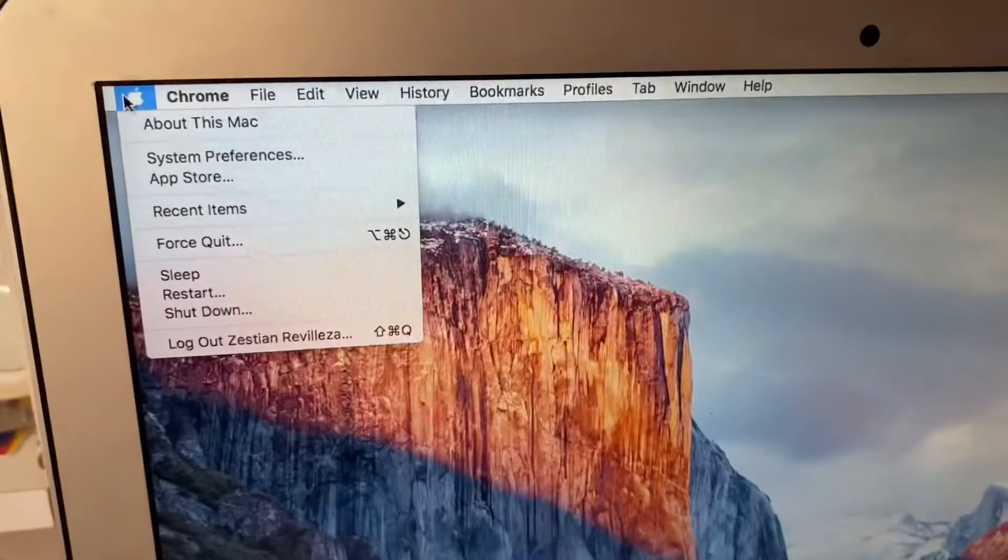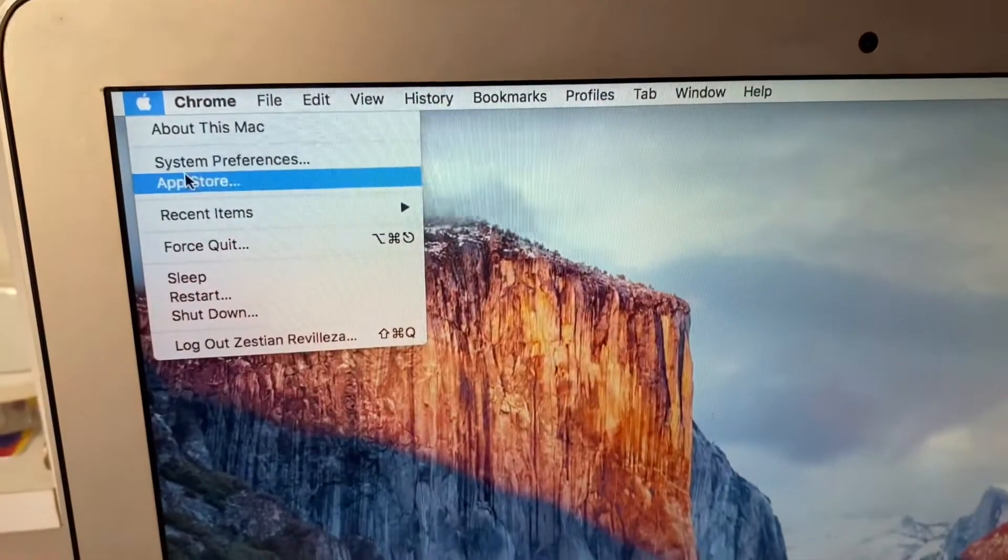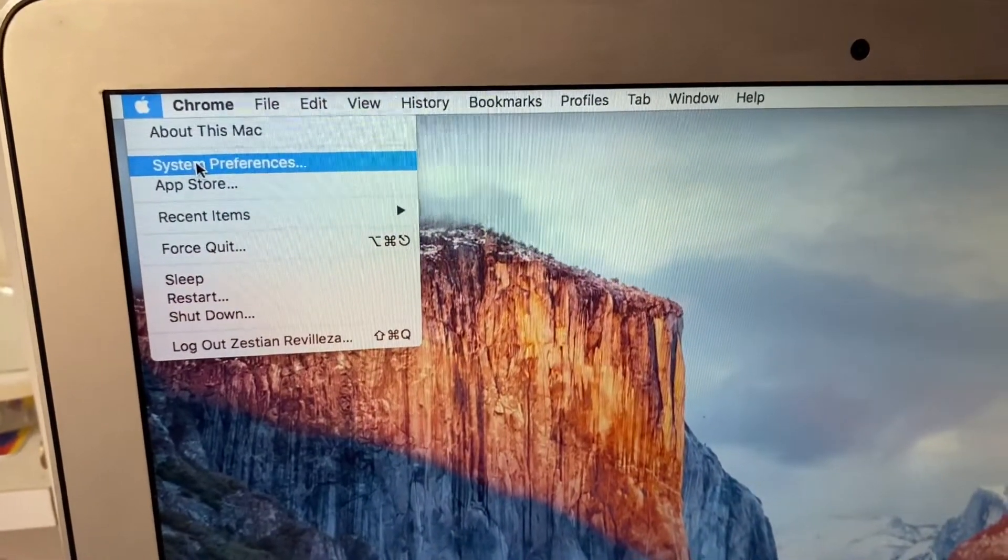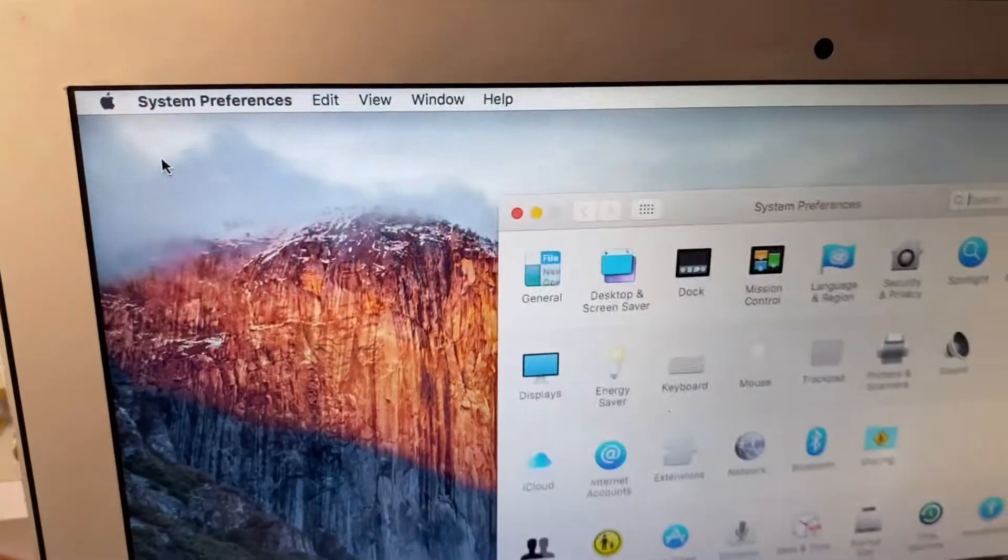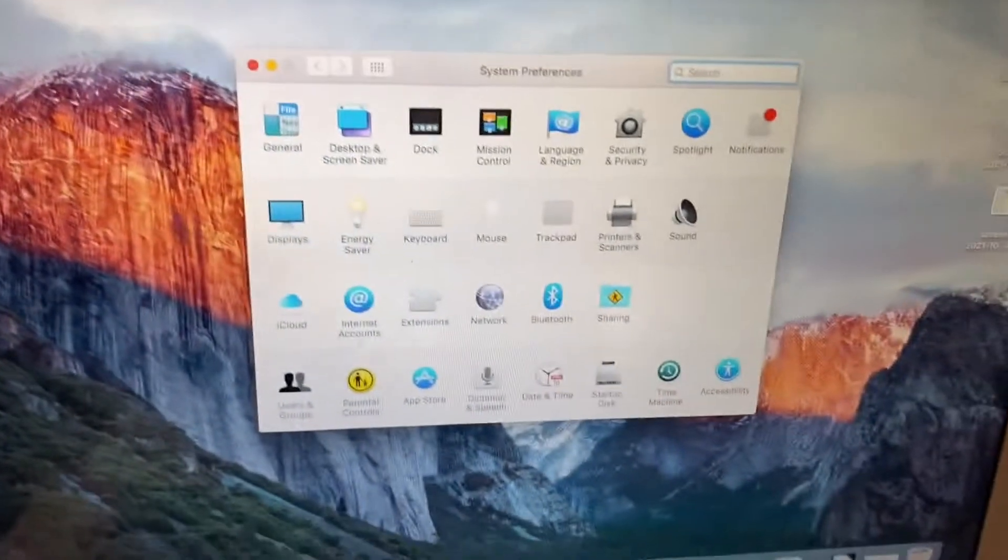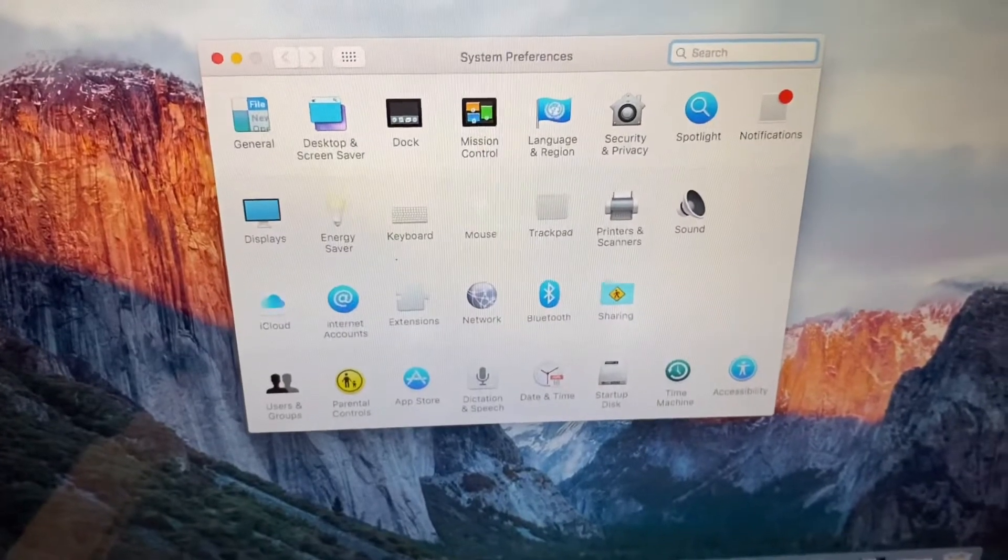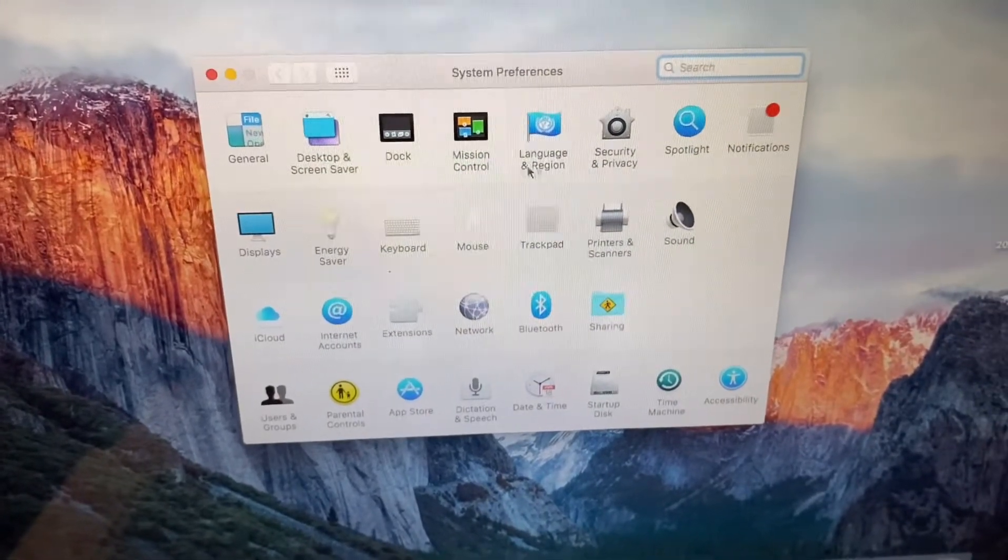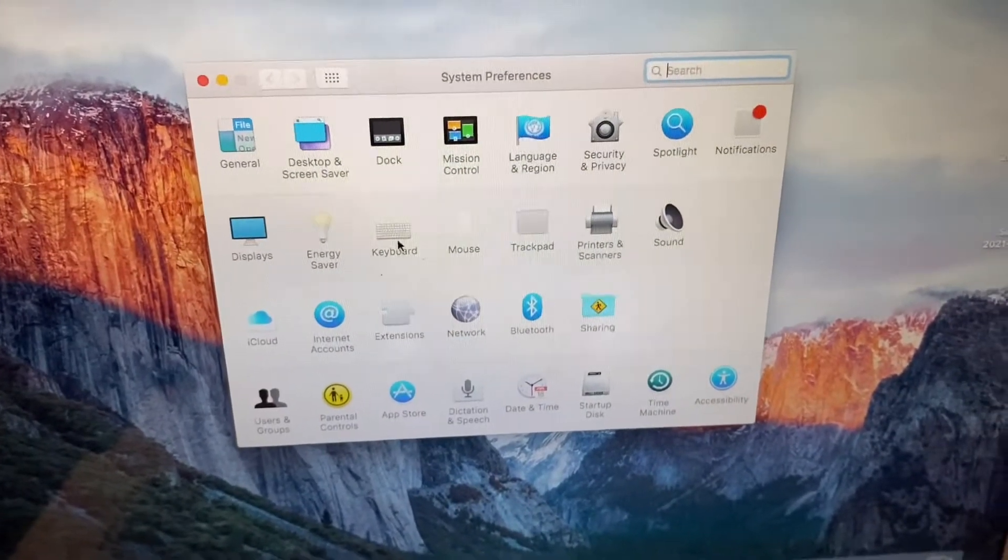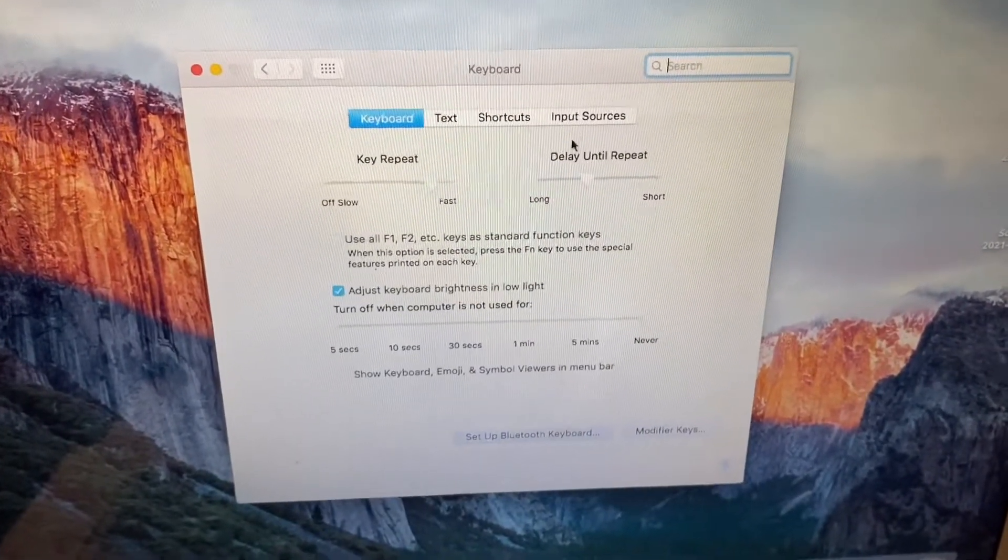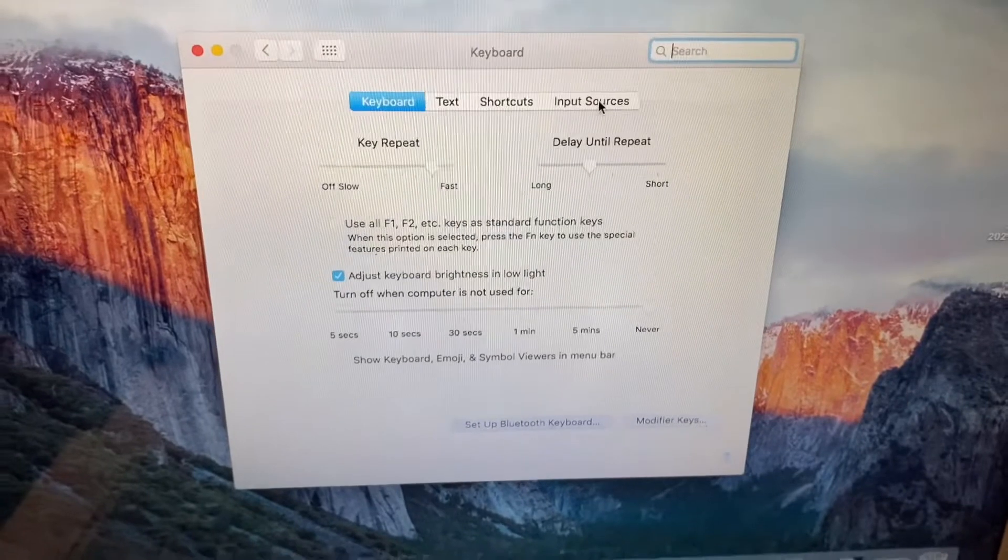Of course, we need Korean language on our system. So go to System Preferences and then click Keyboard, and then click Input Sources.